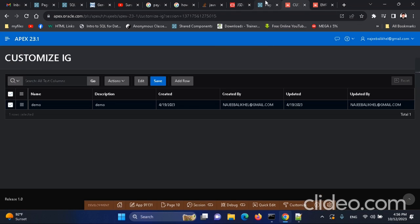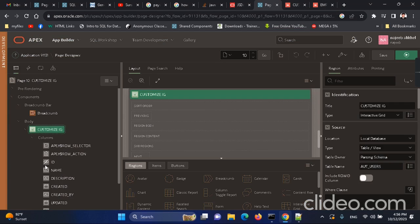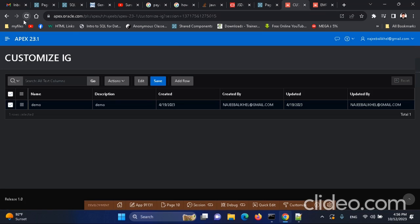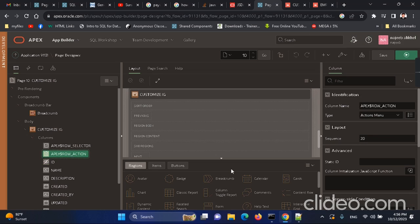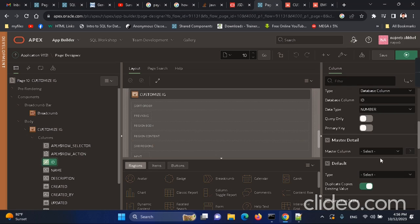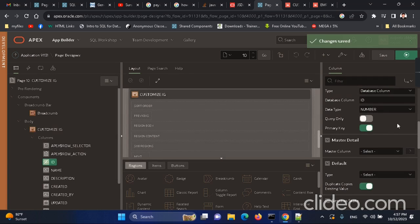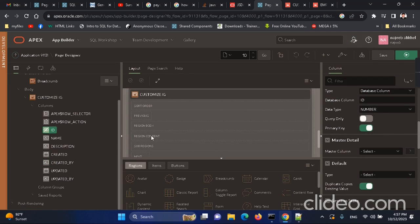We add some records — the ID is the primary key. Sometimes we have this error, and mostly we encounter the error that the IG doesn't have a primary key set. So we need to make sure the primary key is set. Here we don't have any errors, so we can move on.